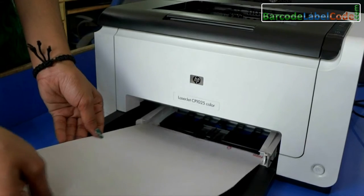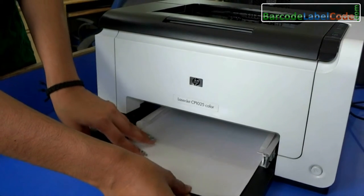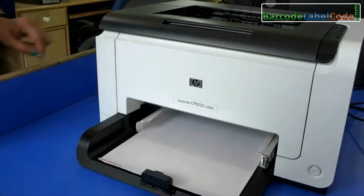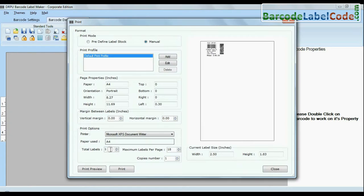Put your sheets in printer. Now click on print option and enter total labels value per sheet.